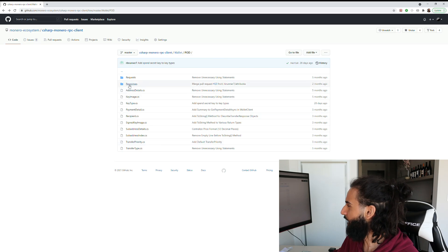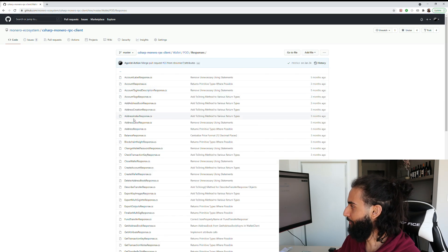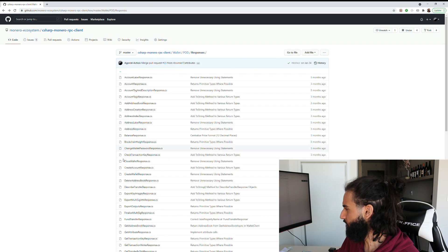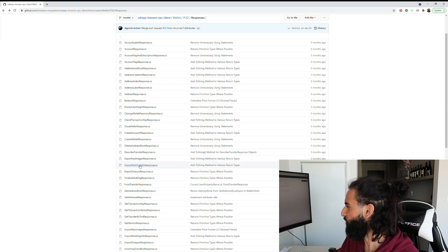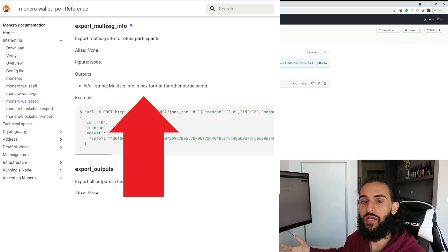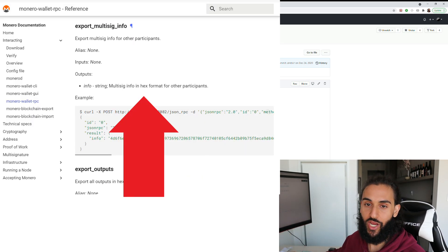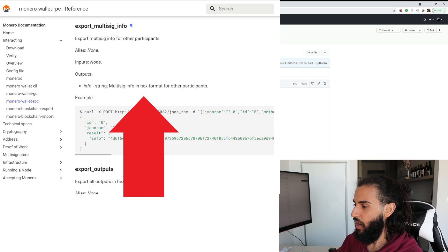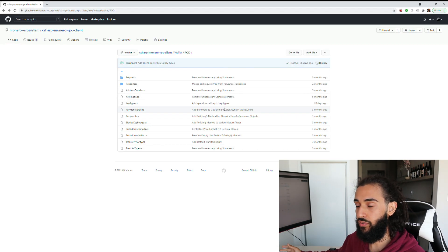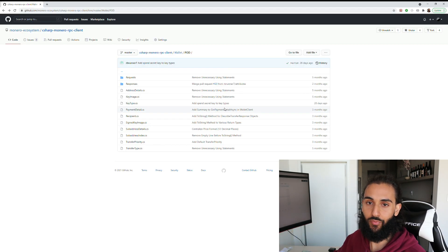Let's take a look at responses — these are responses you get back from the actual RPC. For example, Export Multi-Sig Info Response gives back a string that's information. If you want to know what this information string actually means, you can go ahead and check the documentation. Let's actually spin up a Monero node and write some code to show you guys how you can use this library.